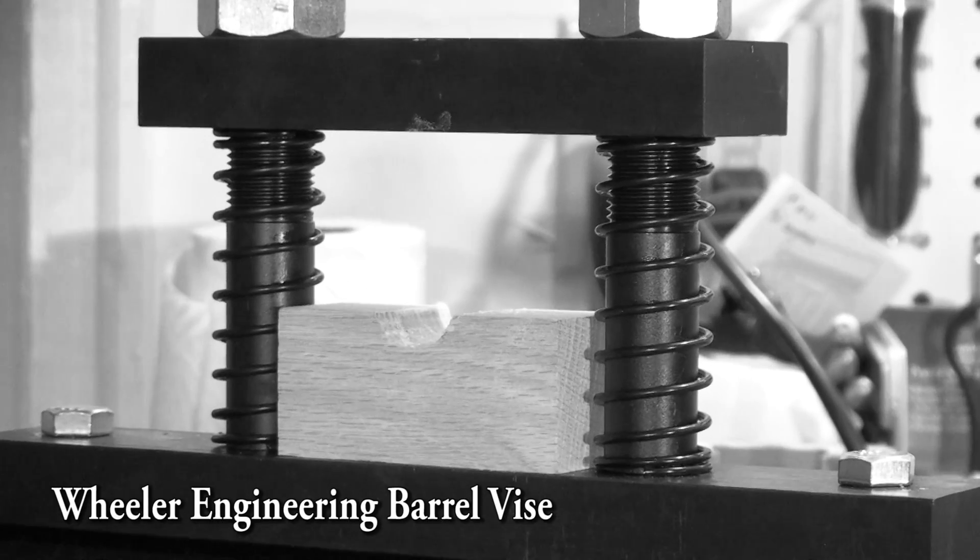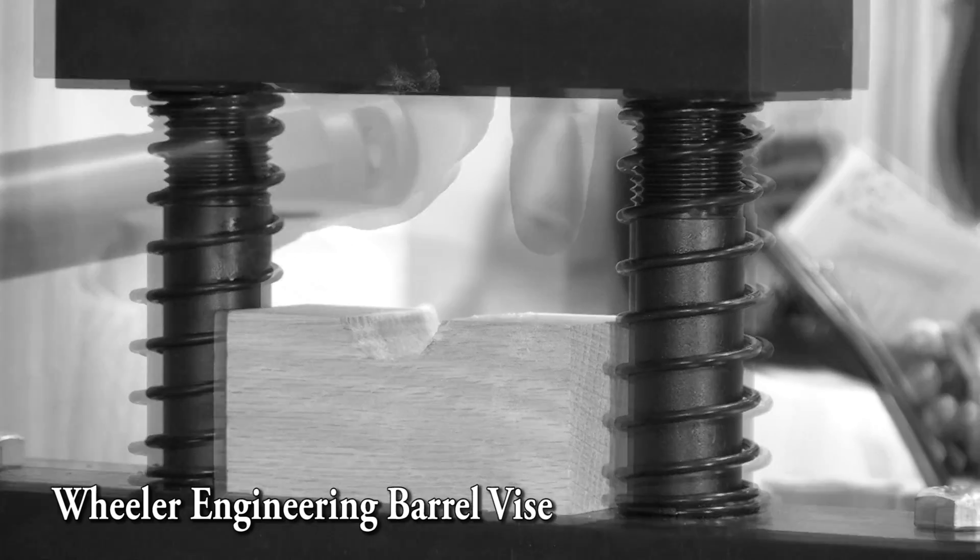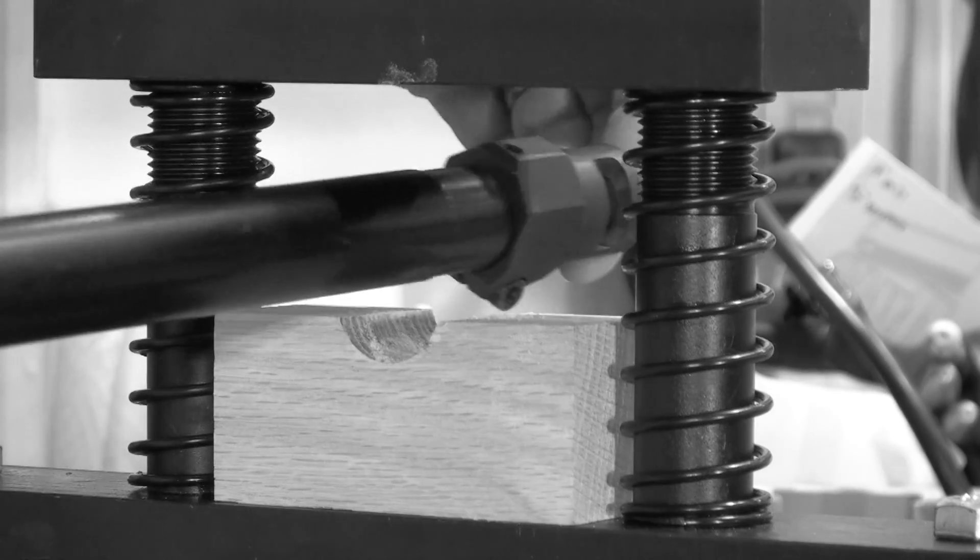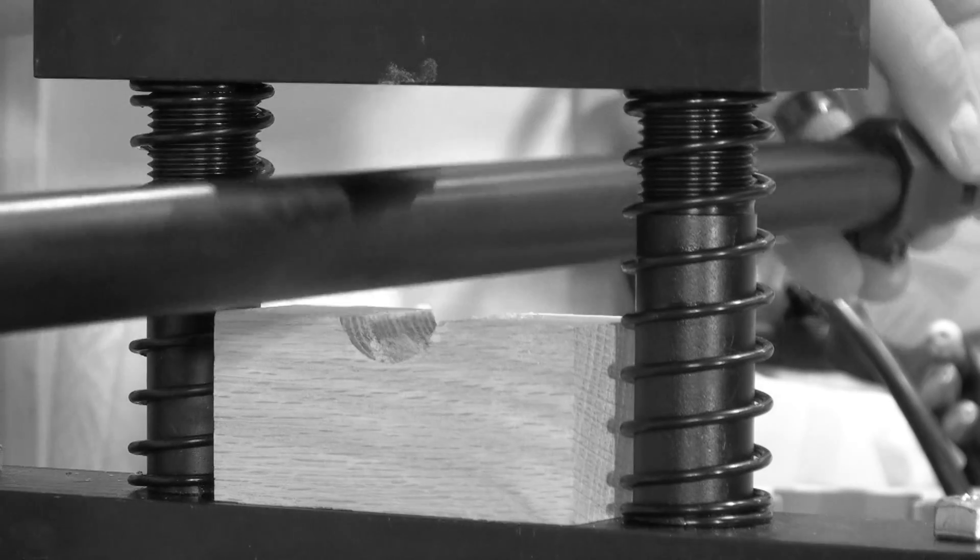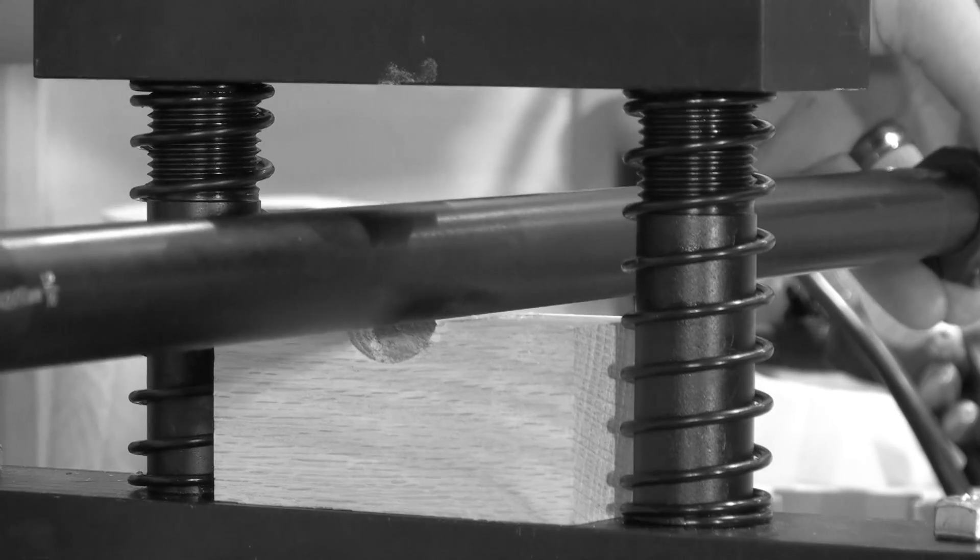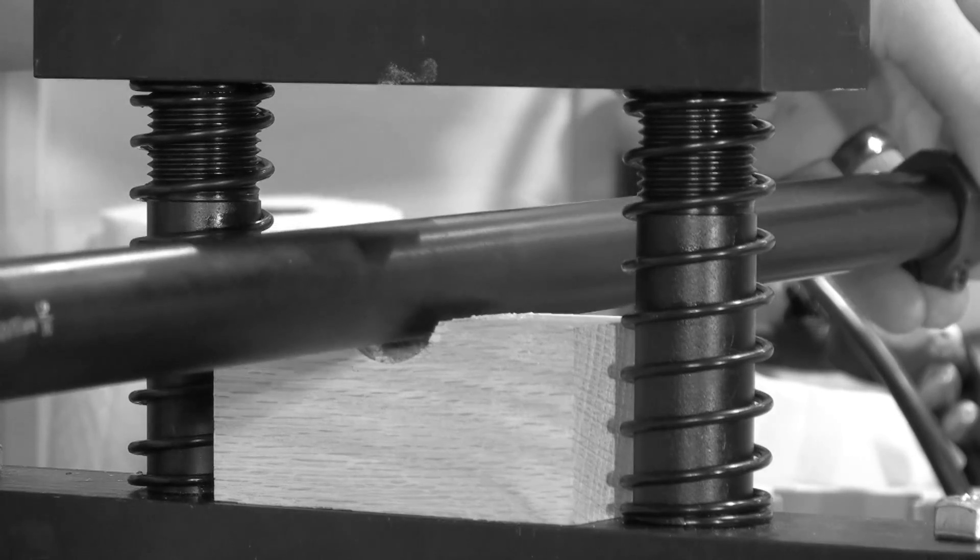For this video, we're using a Wheeler Engineering Barrel Vice. It uses oak blocks to hold the barrel in place.